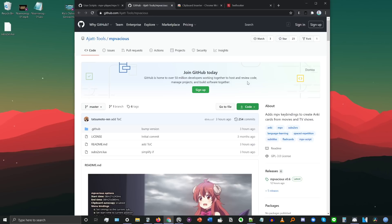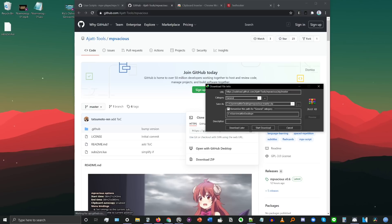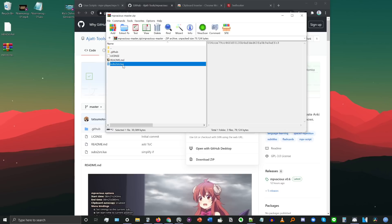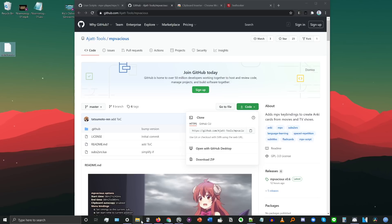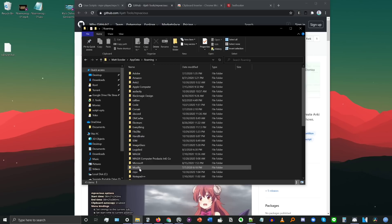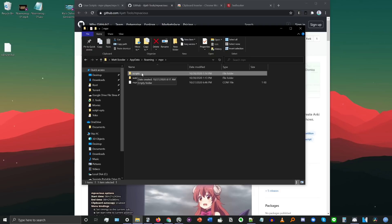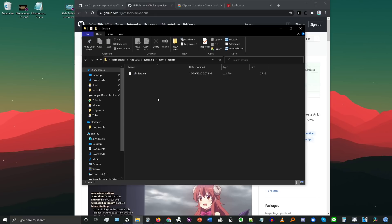The script I'm introducing today is called MPVacious — a play on MPV and Voracious, which is another program for making Anki cards quickly. To download it, go to the GitHub repository — I'll put a link in the description. Click on Code and then Download ZIP. Open the zip, open the folder inside, and find subs2srs.lua — it's that .lua file that contains the script. To install it, go to %appdata%, then MPV, make a new folder there called scripts (all lowercase), and put the .lua file inside that folder. As soon as you do that, the script will be activated the next time you open MPV.